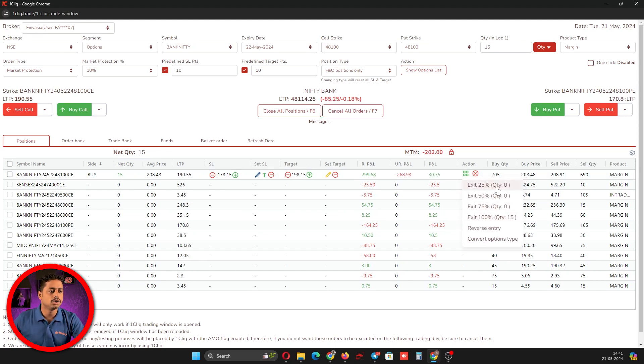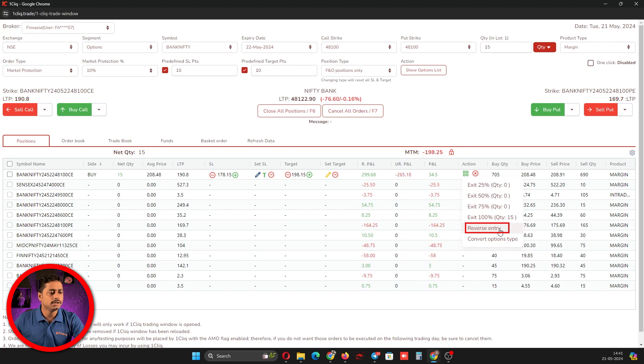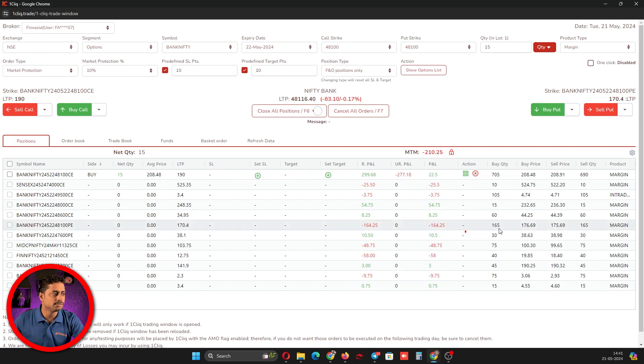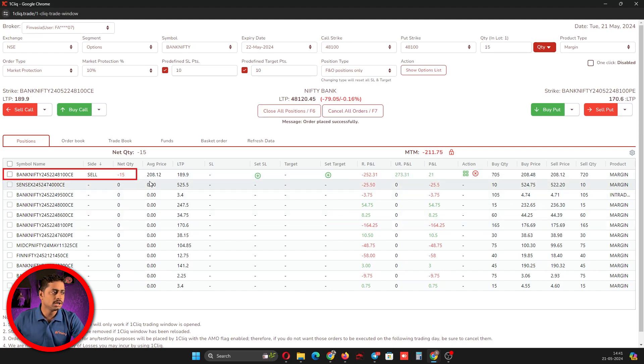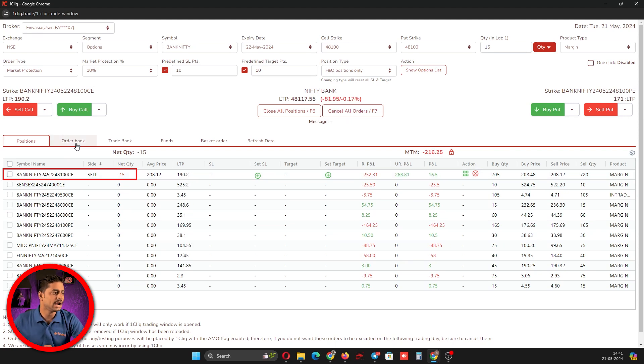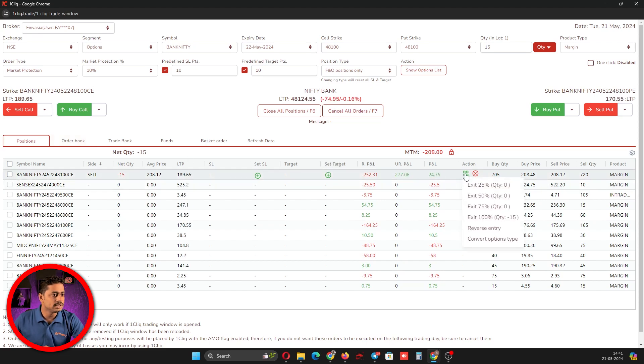This exit percentage will be available once you enter into a trade. The next one is reverse entry. If you click reverse entry, it will convert your buy position into a sell position. For example, I will click reverse entry. Can you see the buy position has converted into a sell position? This means it has exited the current buy position and created a new short position.